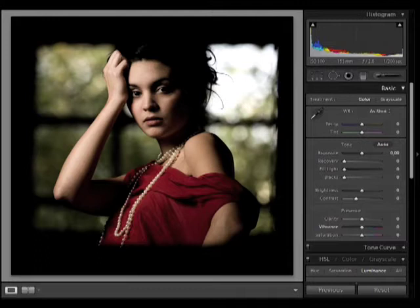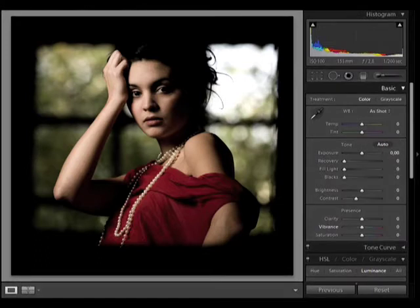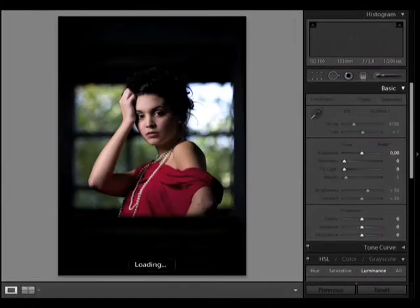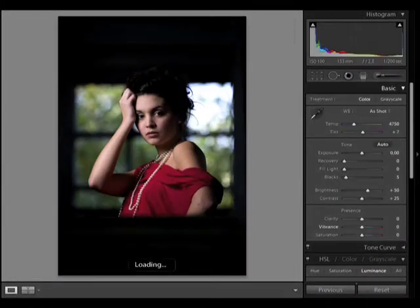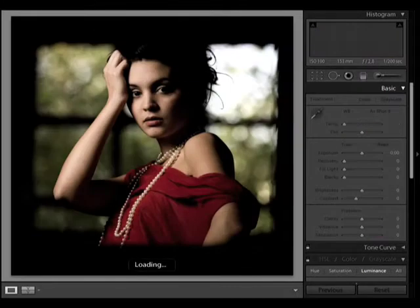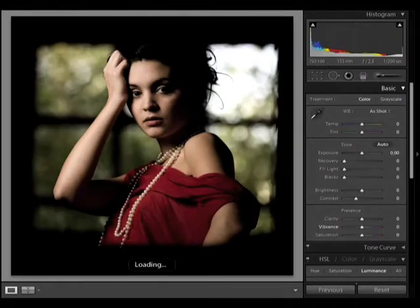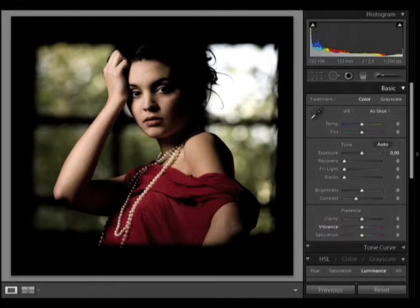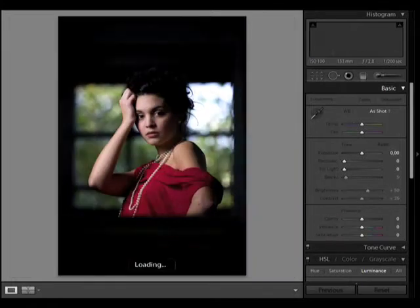So this is the final image, and it comes from this image, which is the RAW file. Let's see that again, the final image and the RAW file.